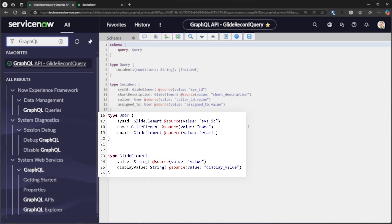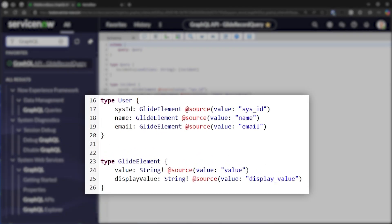We can also include any of the fields on related types, such as the value or display value for glide element types, or fields from the user table for caller and assigned to.